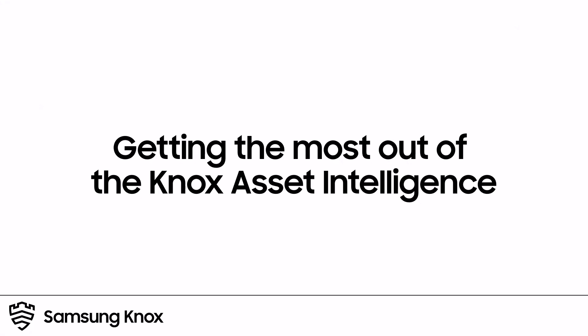Welcome to the Knox video training series. In this video, we'll provide an in-depth walkthrough of Knox Asset Intelligence. Let's get started.